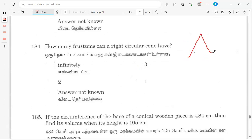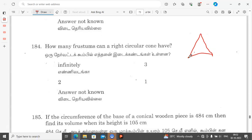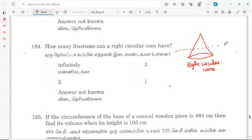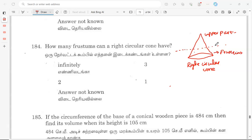How many frustums can a right circular cone have? When you cut a right circular cone with a plane parallel to the base, the lower part formed is called a frustum. A cone can have infinitely many frustums depending on where you make the cut.